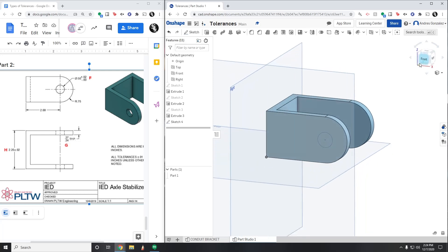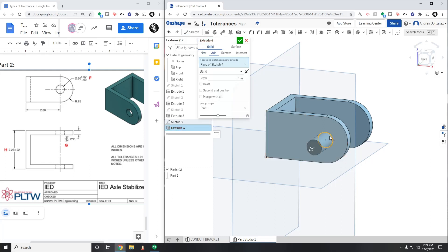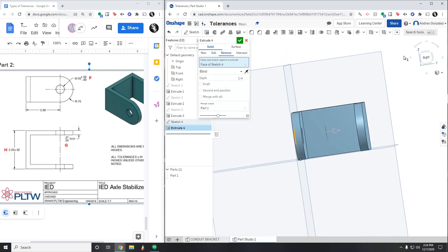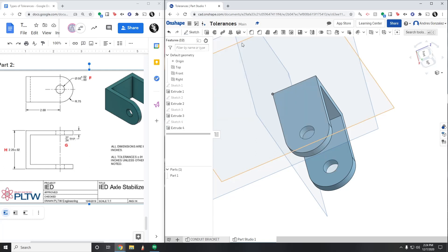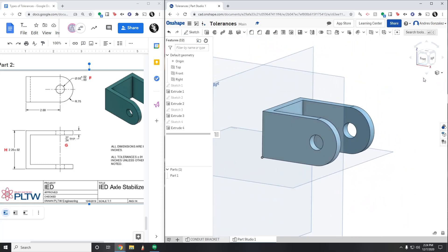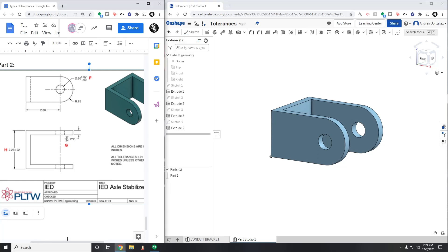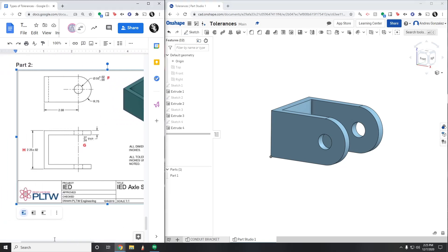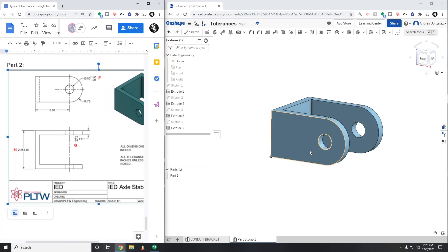We can hit the green check mark and now the last thing to do is extrude and cut through our object. I'm going to click on the circle, go to remove, and for the depth switch from blind to through all, then hit the green check mark. We have now completed our axle stabilizer. We can hide our planes to clean things up. At this point you are going to make the technical drawing for your axle stabilizer — it should look very similar to the one given to you, with that front view, that top view, and all the dimensions provided. That's it for this video and I will see you in the next one.